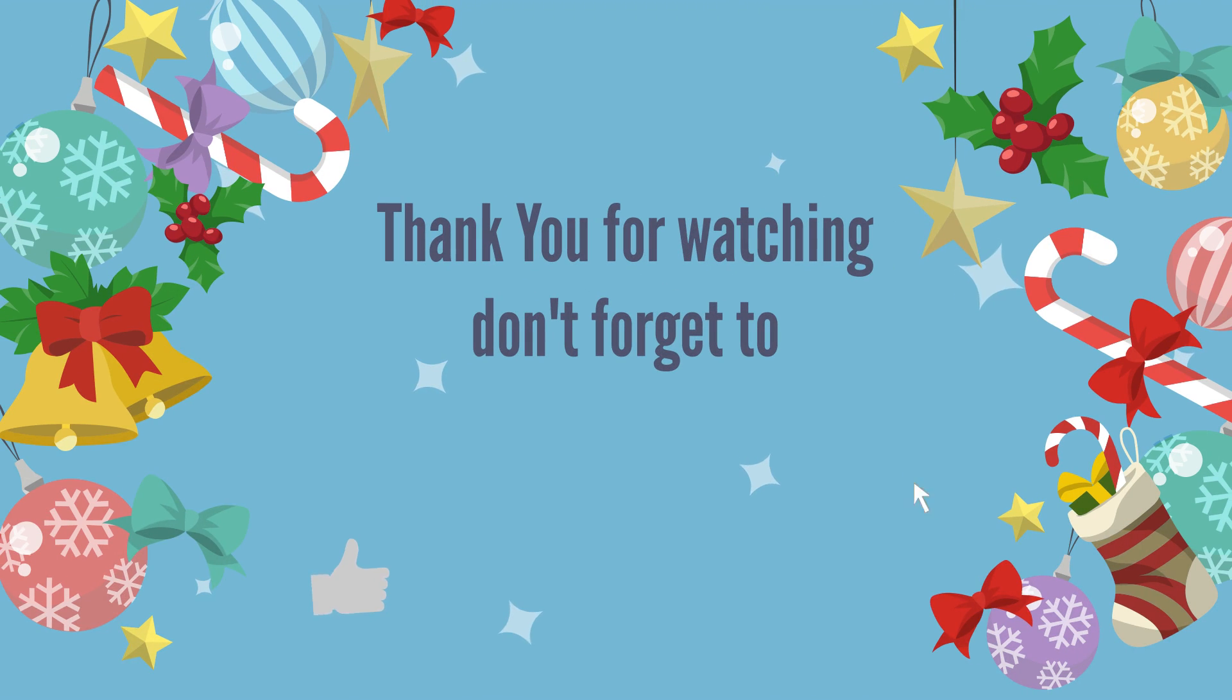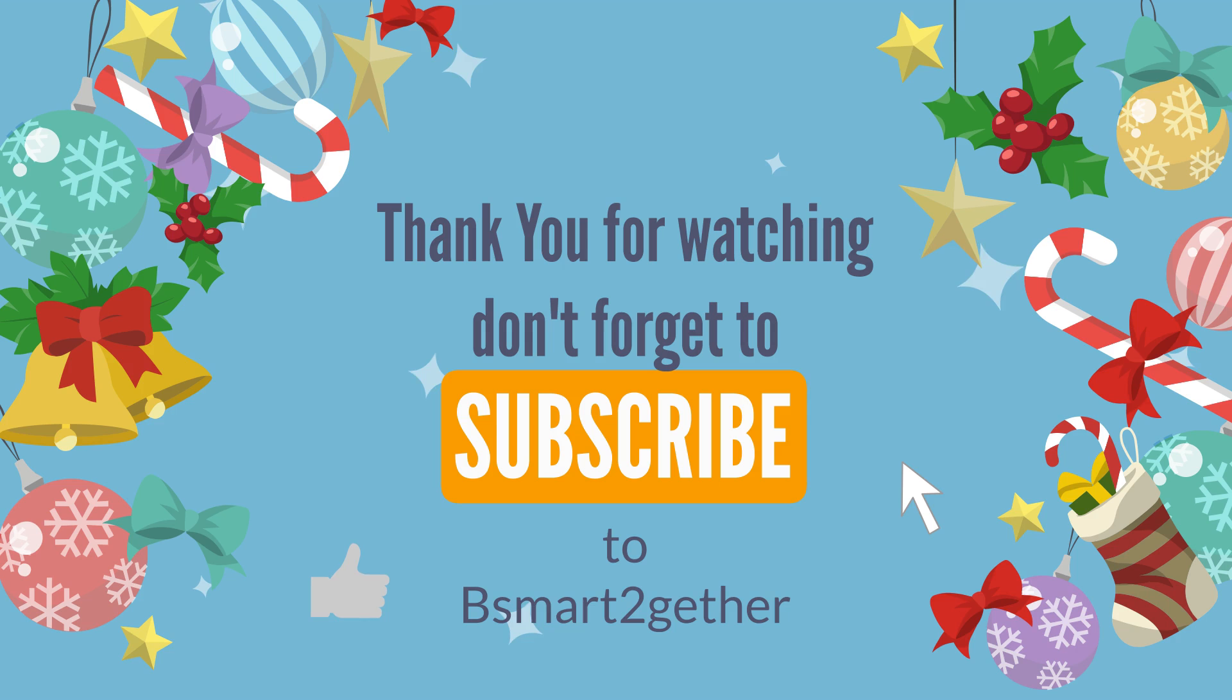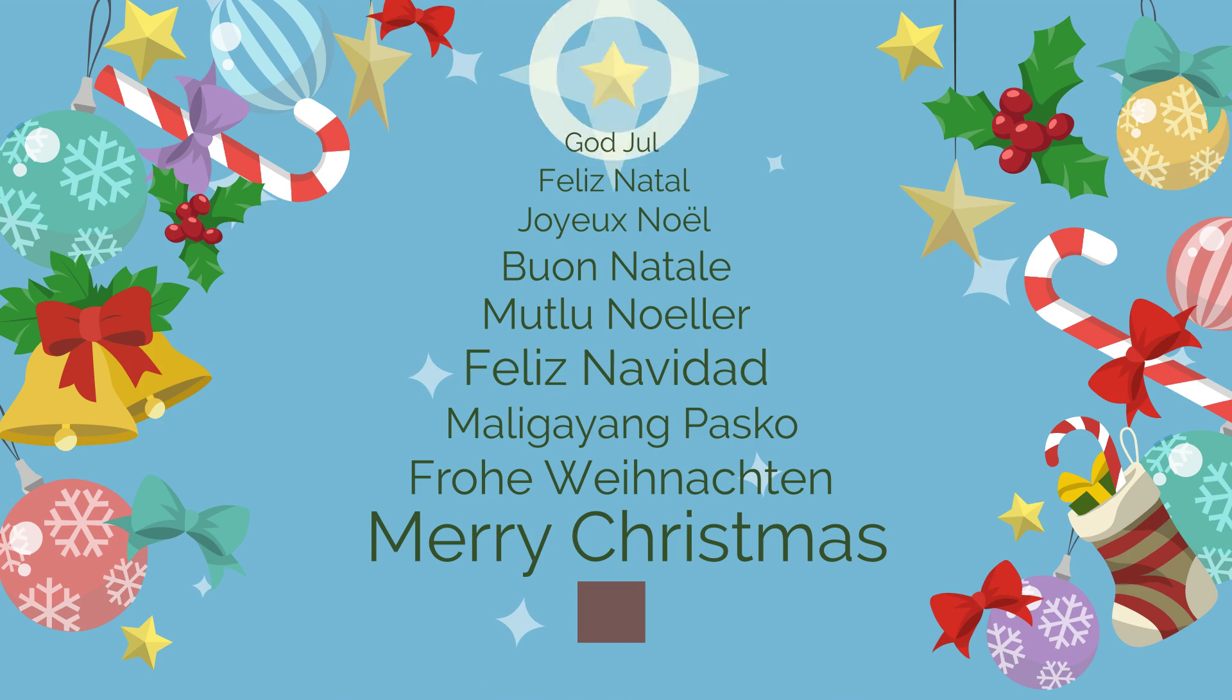Thank you for watching, and I hope you find this video helpful. Please remember to click like if you like the video. Merry Christmas and Happy New Year.